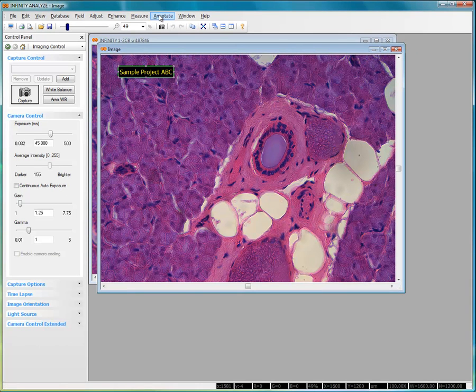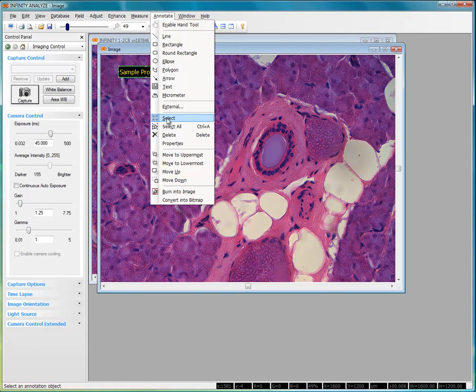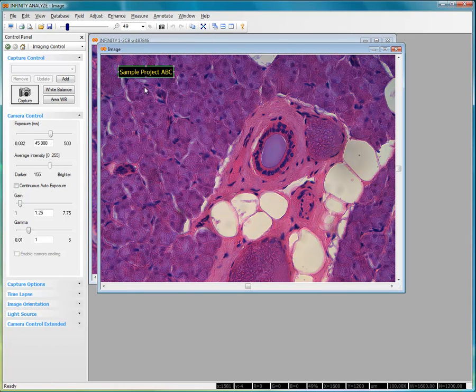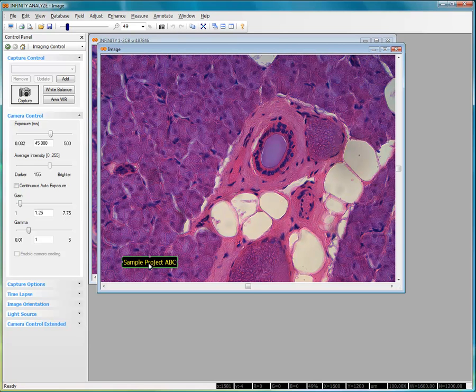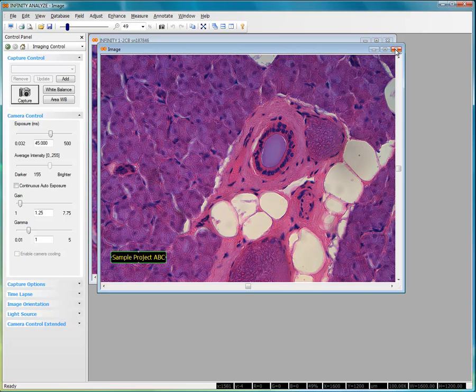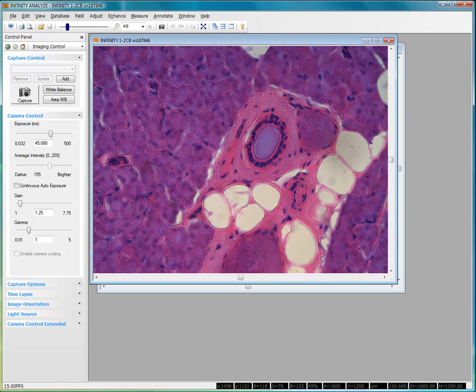If I choose Select here, I can move this annotation text around just for illustration purposes. Now, returning to my Live Preview window.